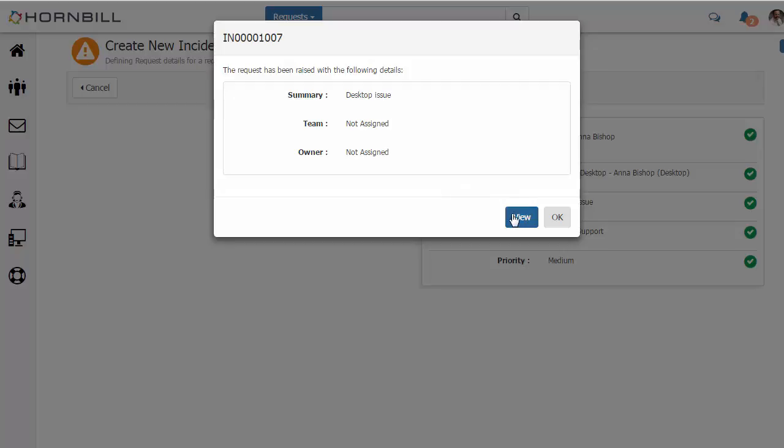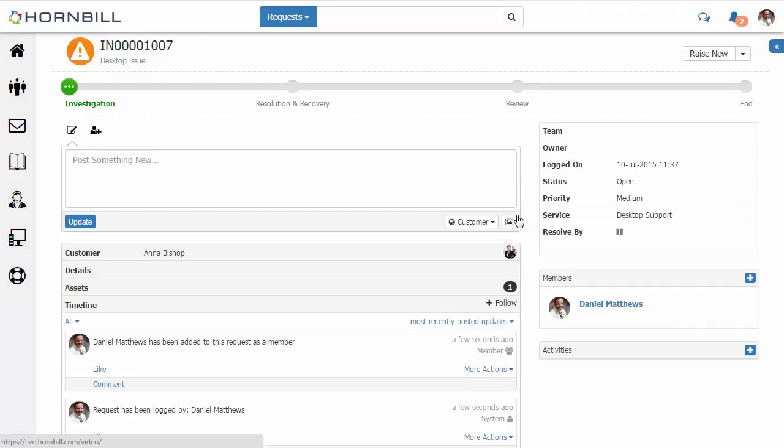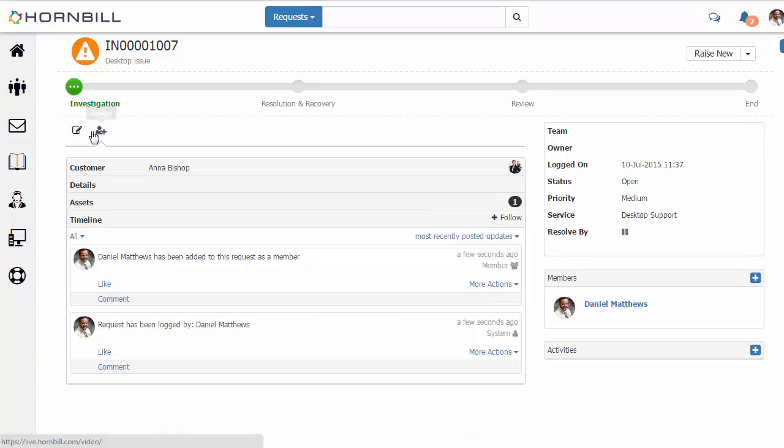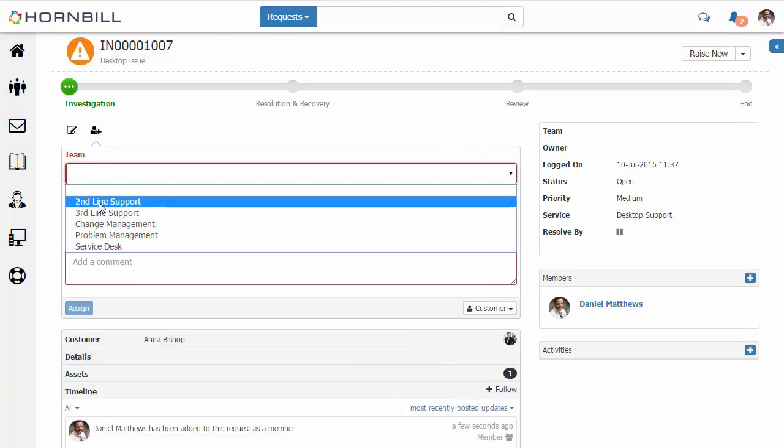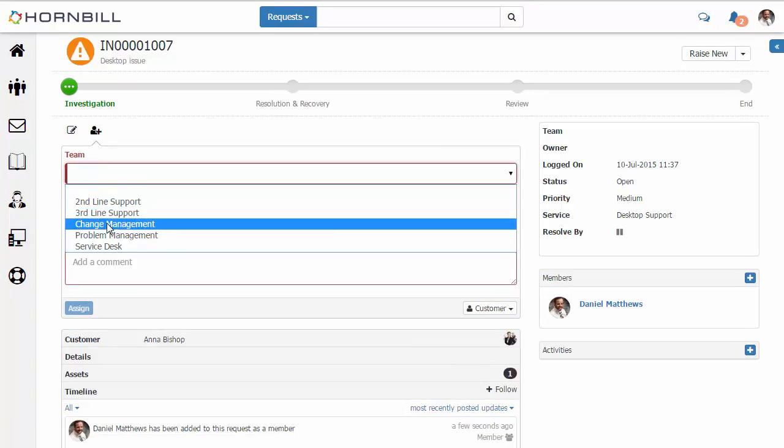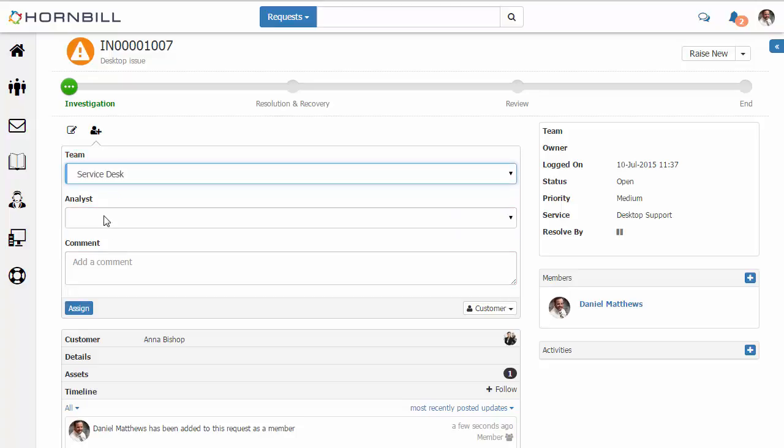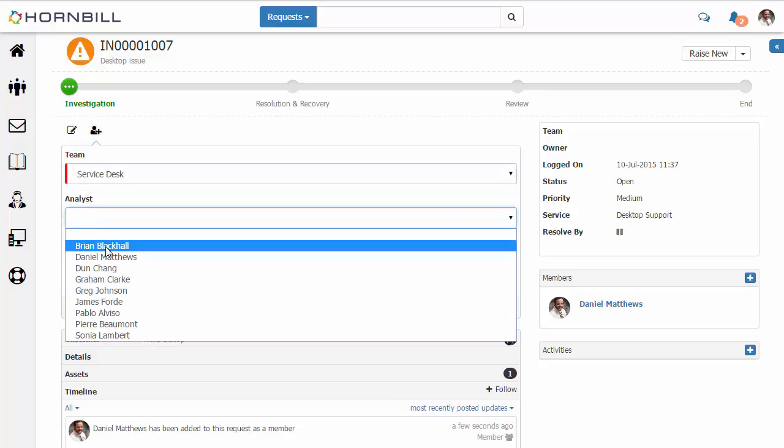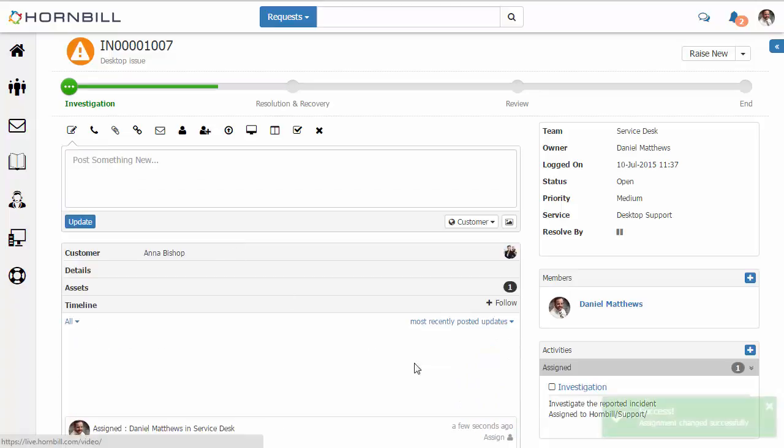We can see here that's not yet assigned to a team. So the first thing I'm going to do here is assign this back over to our service desk. We click the assign, select our service desk team. And in this case I can even select a particular individual. And we'll assign that request in.